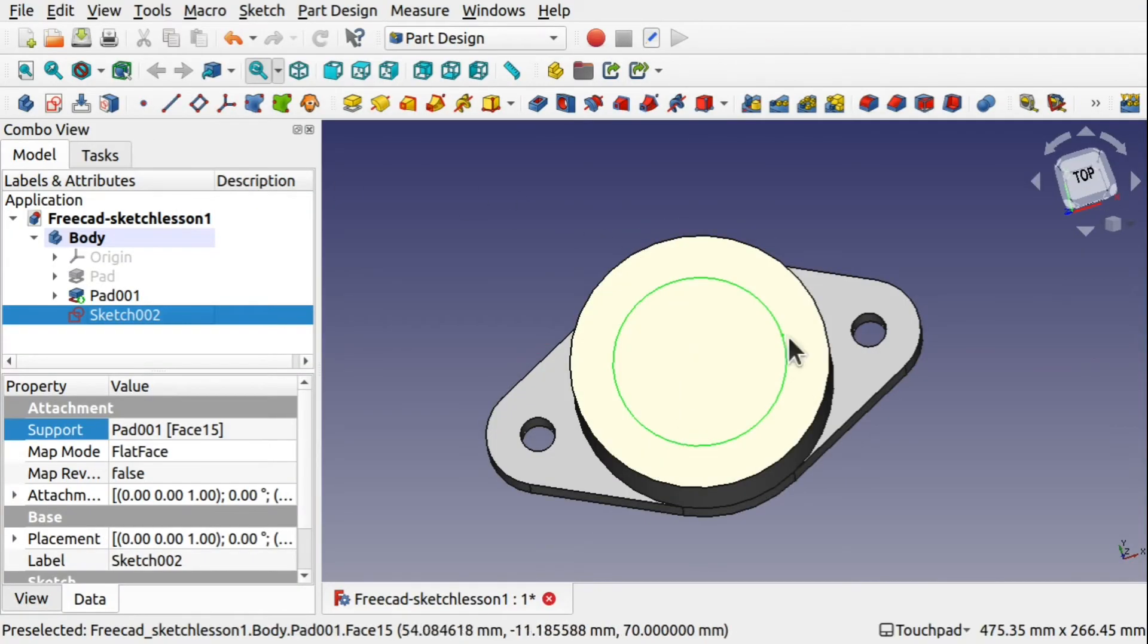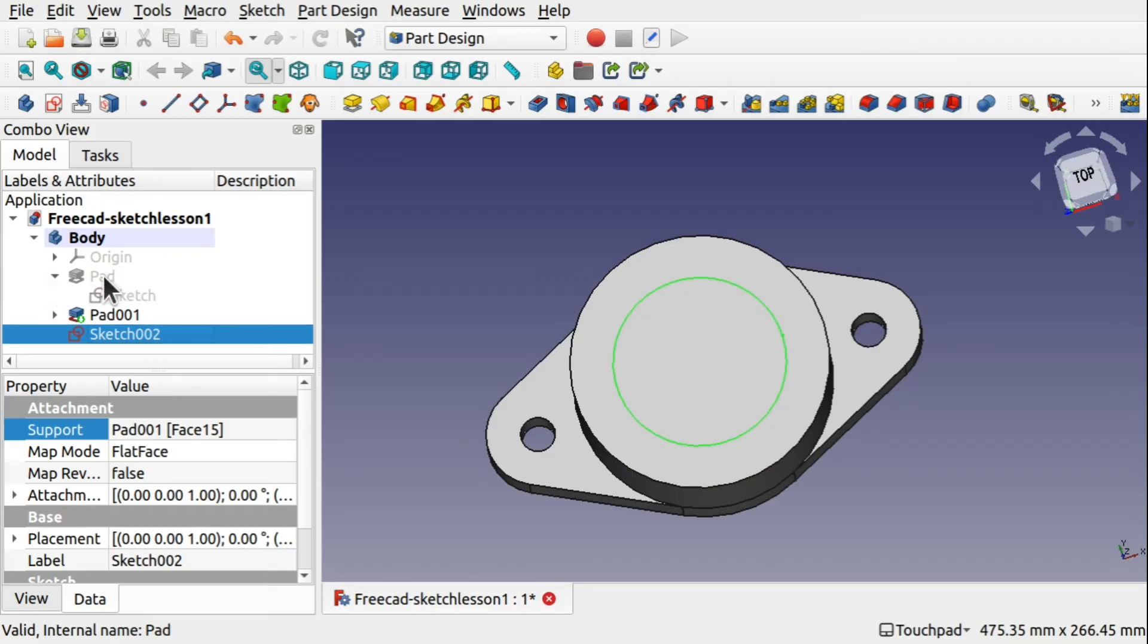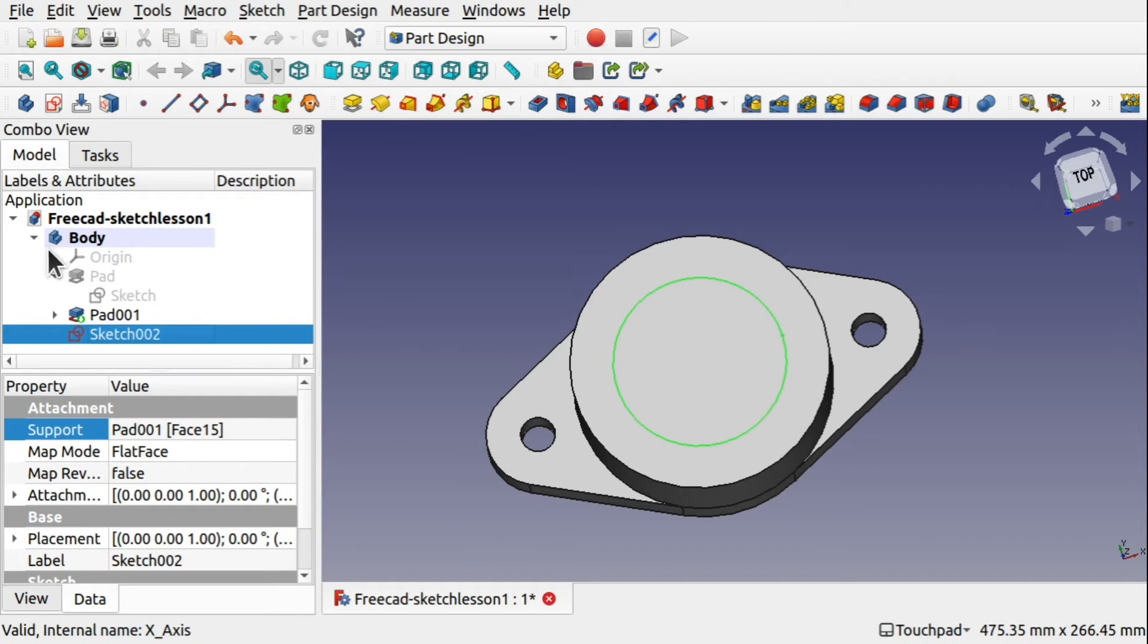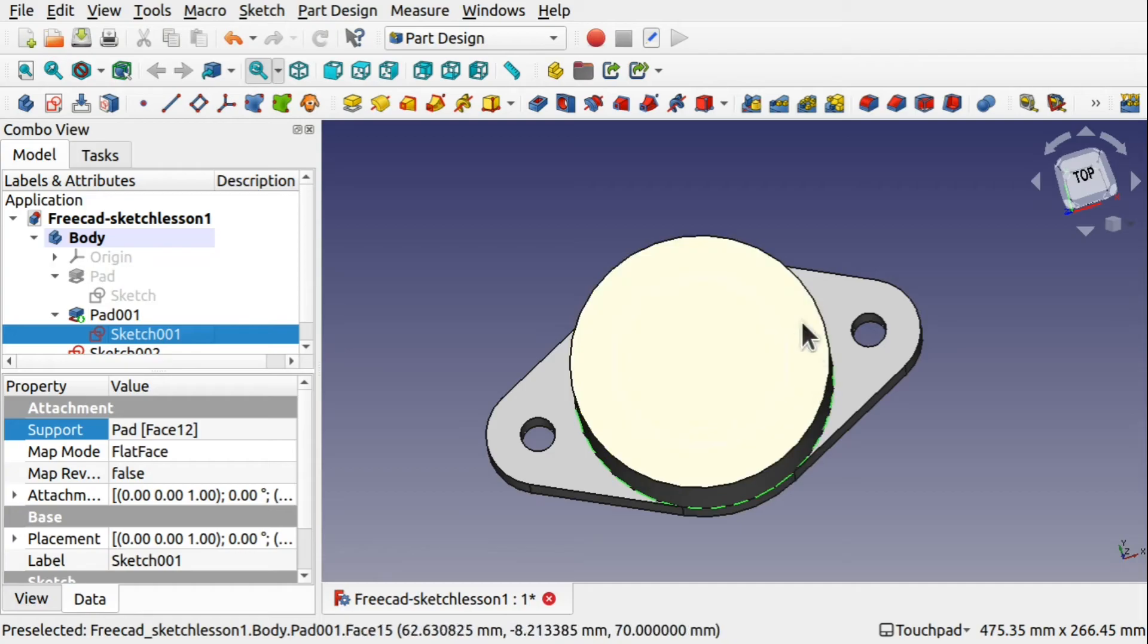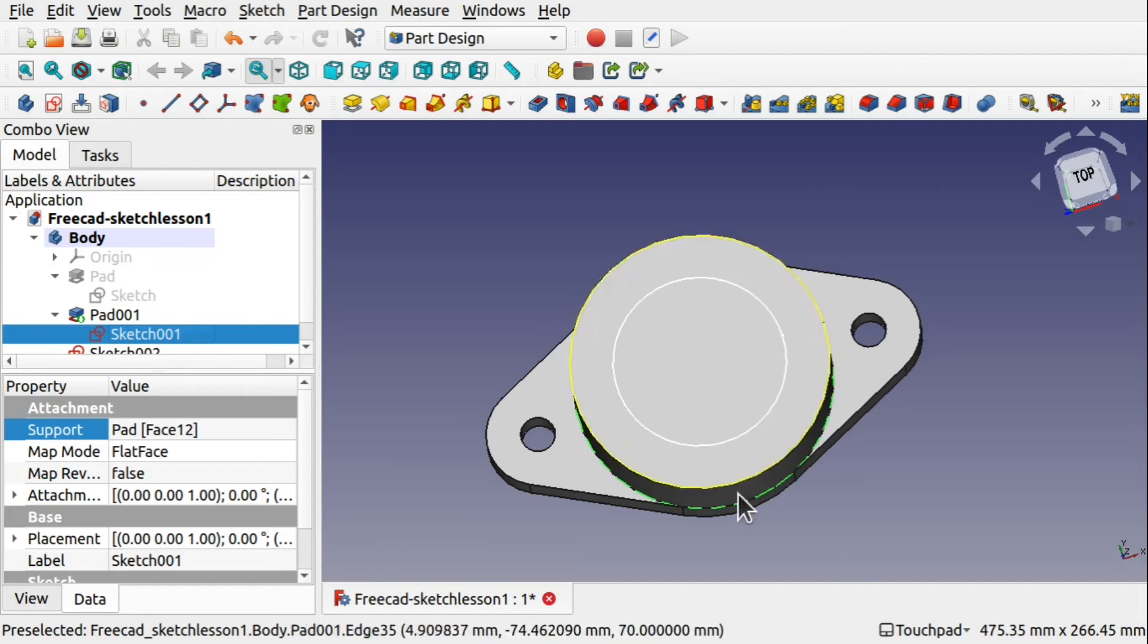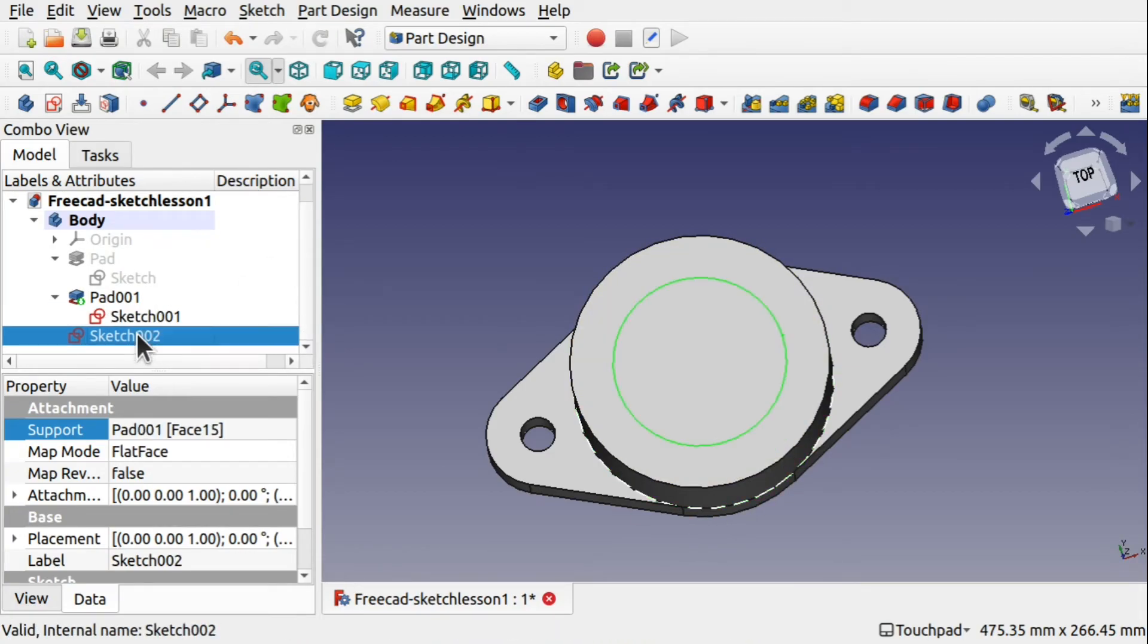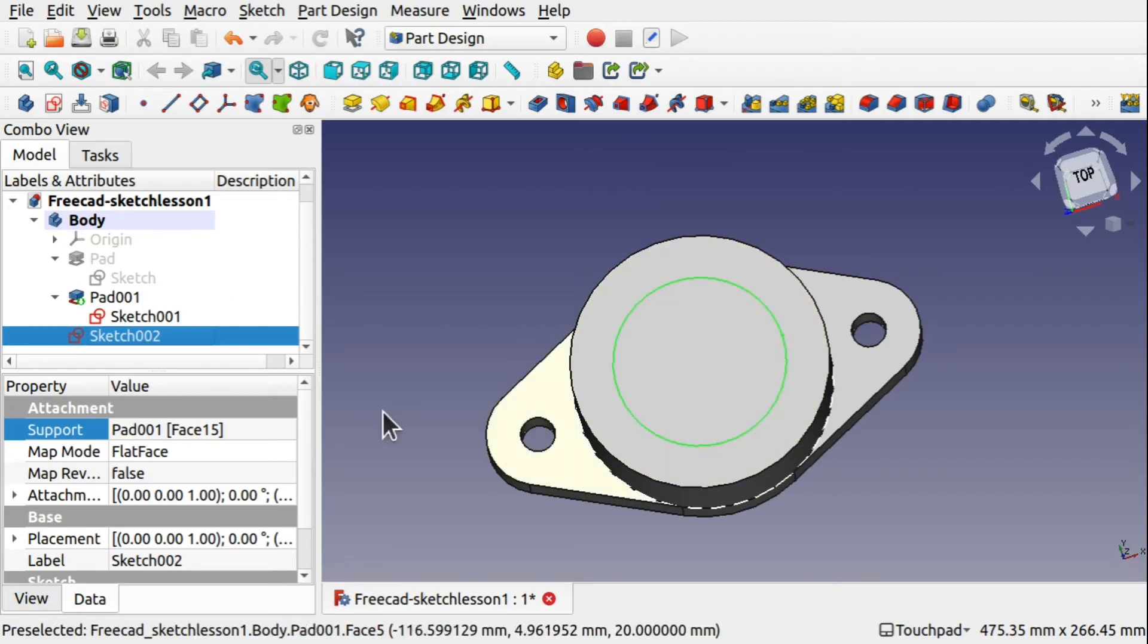Now we've got our third sketch that sits on top. So we come in, we can see this pad, we've got a sketch which was at the bottom. This pad, which has a sketch, which is this part here that's been padded up. And now we have a sketch which is this inner circle here.